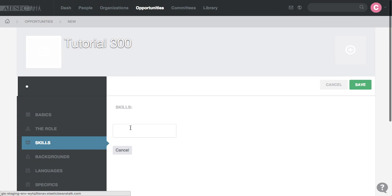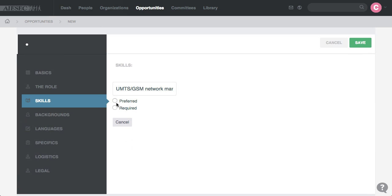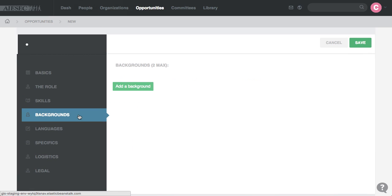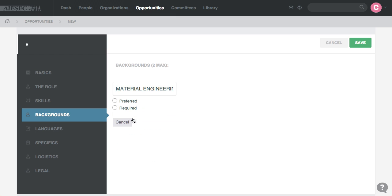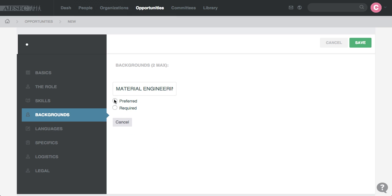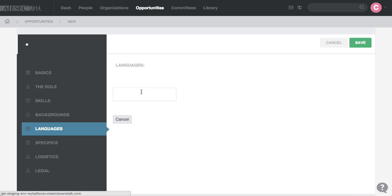You add skills, backgrounds needed, languages.